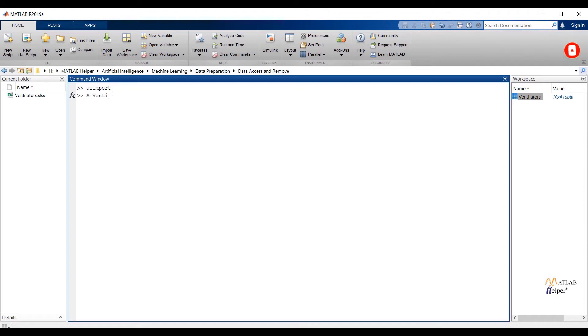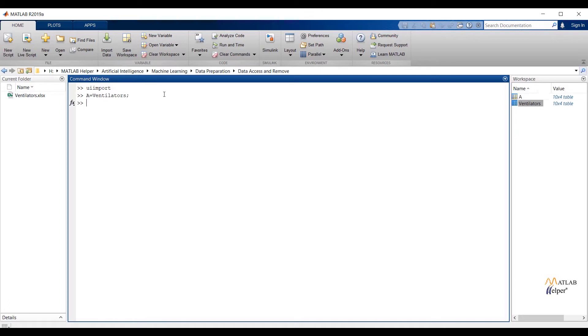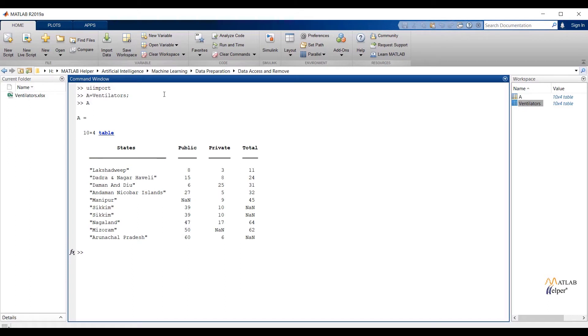It is good practice that if we save the imported data with any simple variable name, we can do multiple operations on that new assigned variable and our existing data is not going to change. A equals ventilators will create the same data. Now if we check A, we will get the same observations and features which are present in the ventilator dataset.